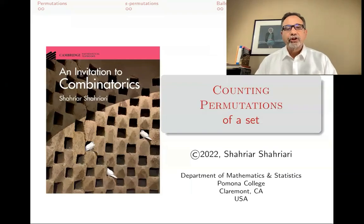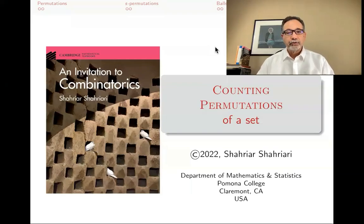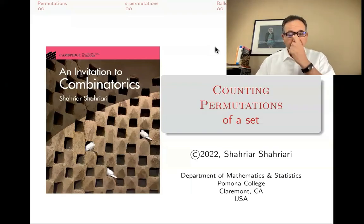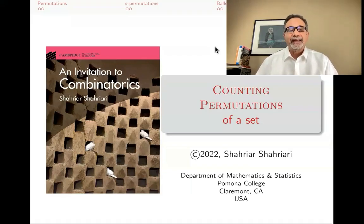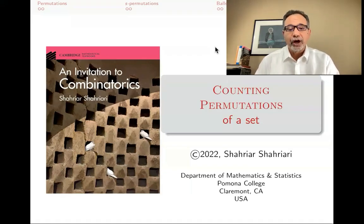Hello, my name is Shahio Shahiari, and this is a lecture in a series of lectures on introductory combinatorics based on my book, An Invitation to Combinatorics.